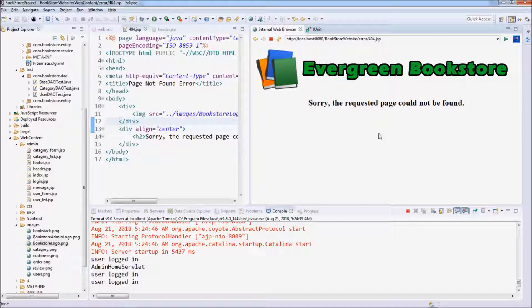And we have a hyperlink to allow return to the previous page.